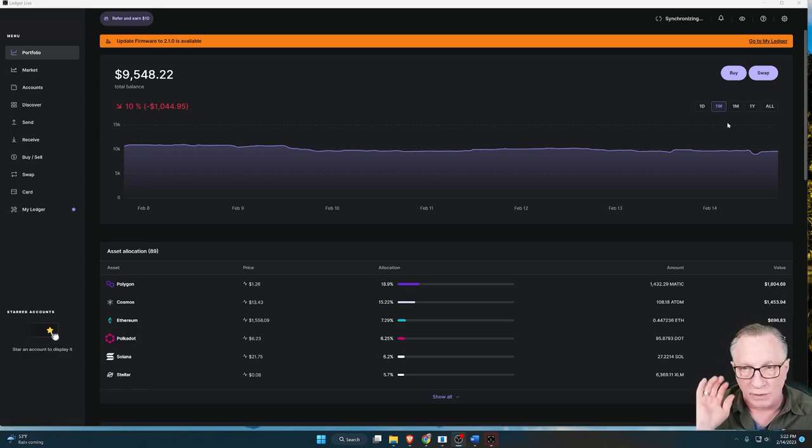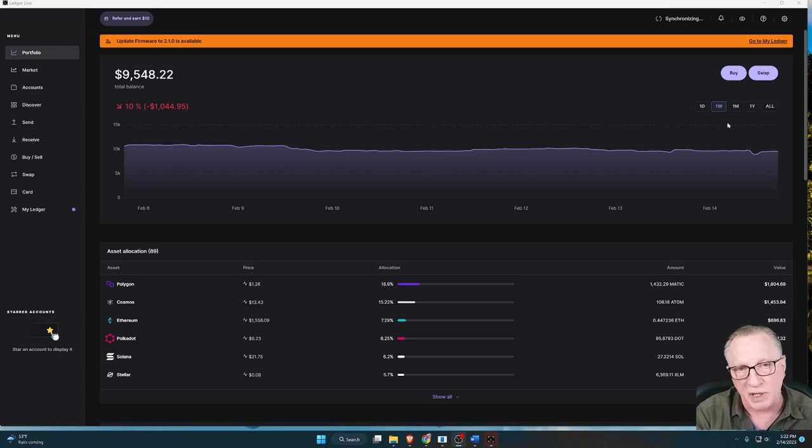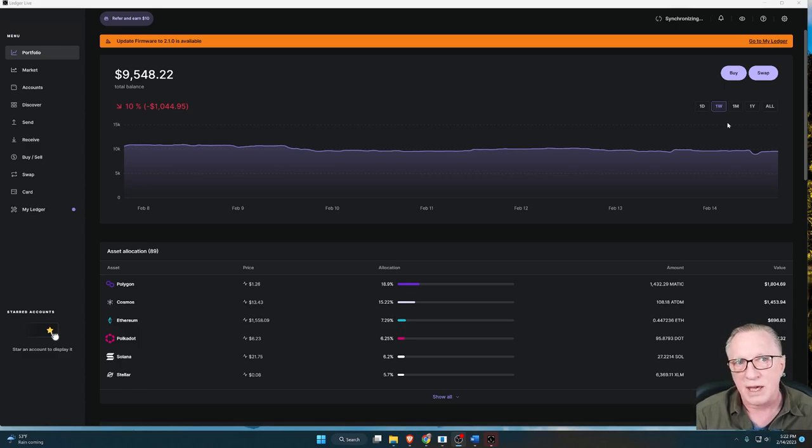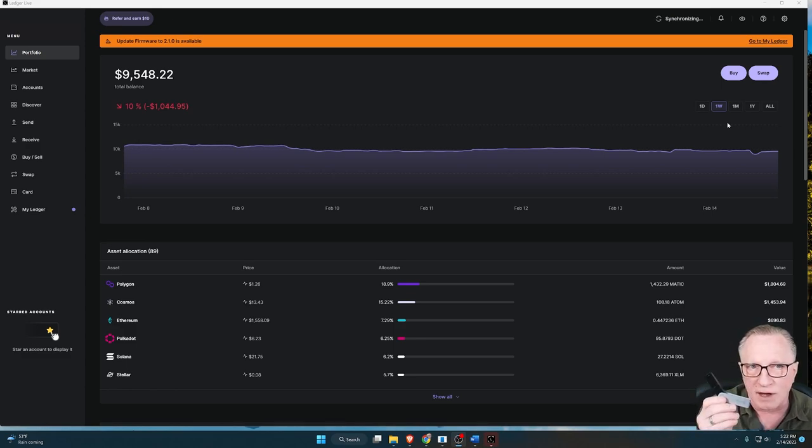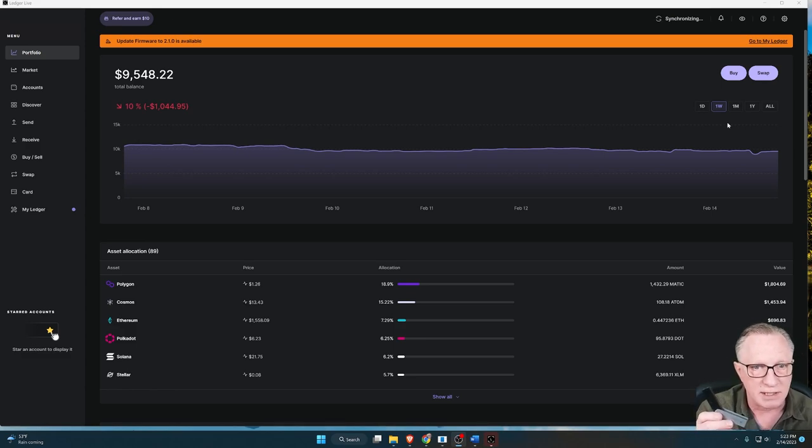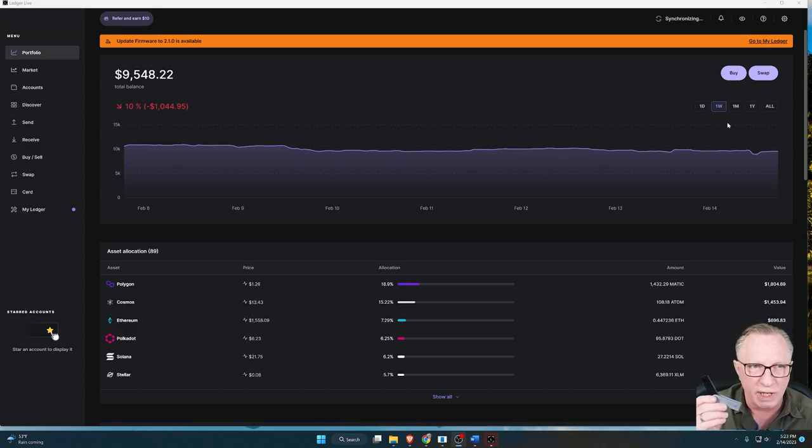Now, Ledger Live software needs to be periodically updated. But most importantly, whenever you see a firmware update, that means that the software that runs on the device needs to be updated. We call that firmware.